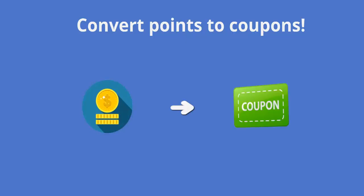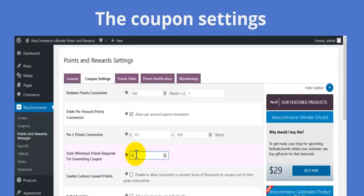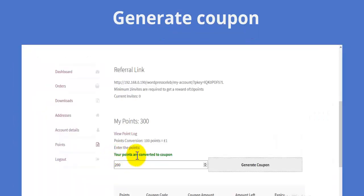Convert the points to coupons. Configure the coupon settings and generate a coupon of desired amount.